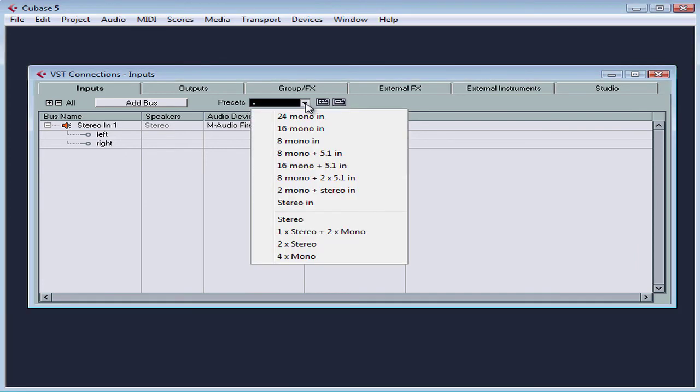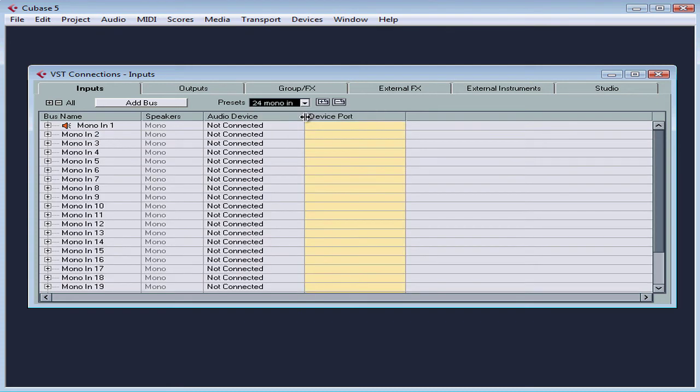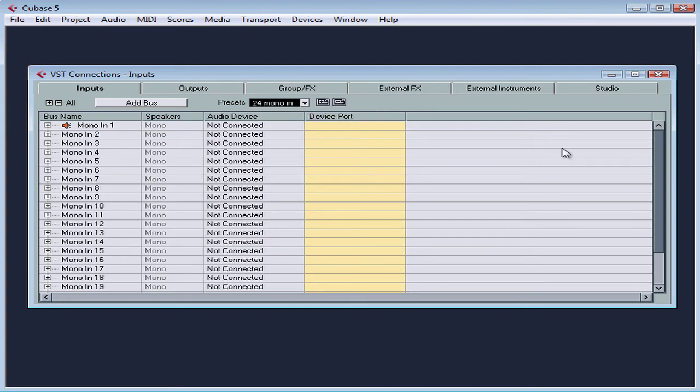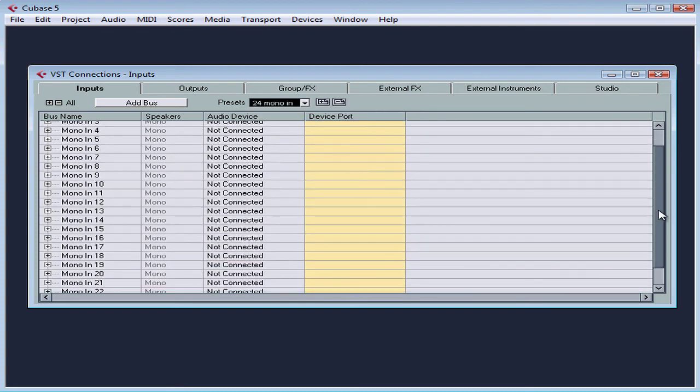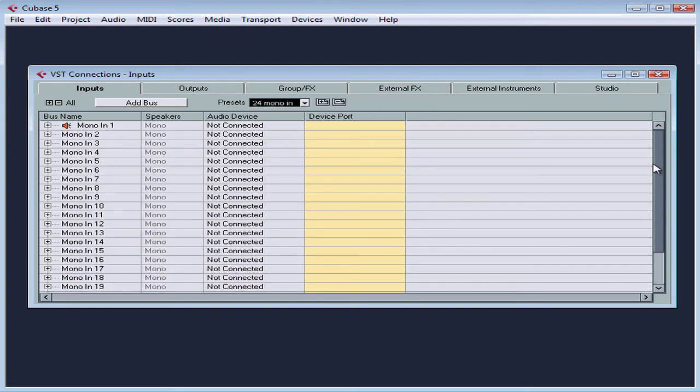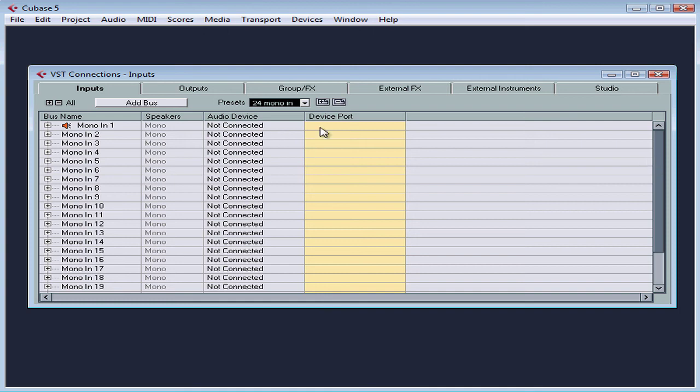Cubase offers us a list of presets too, and that's pretty handy. As for example, this option here will configure 24 mono inputs. We will have to connect them individually, but we don't have to create them.